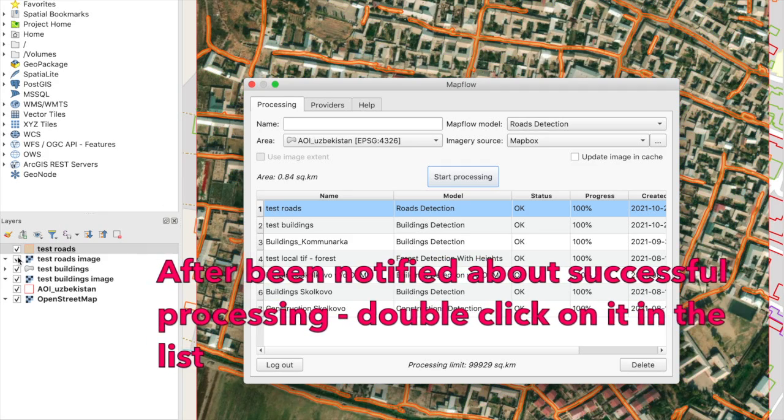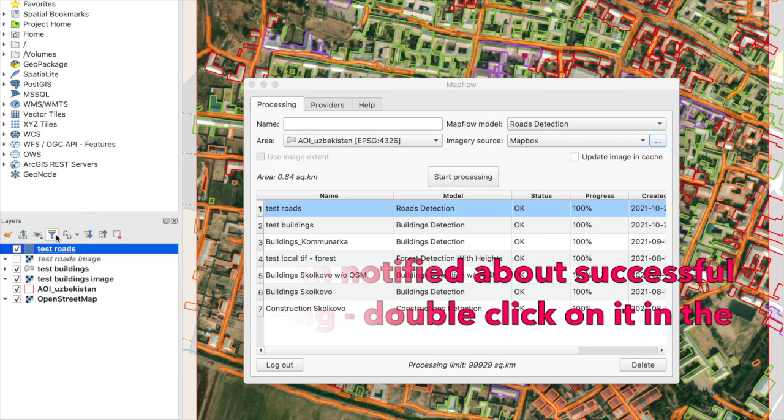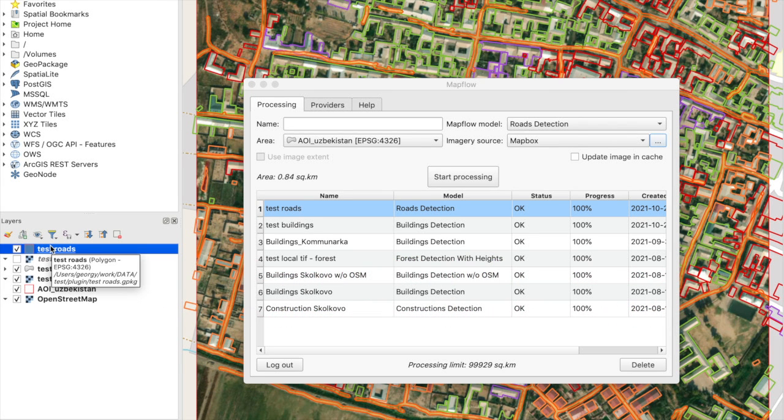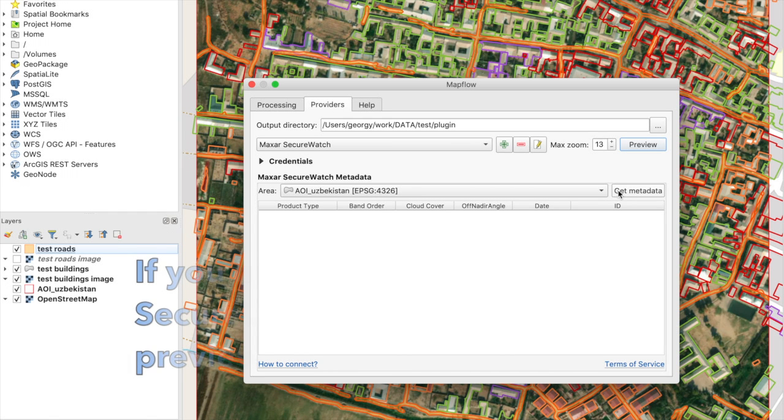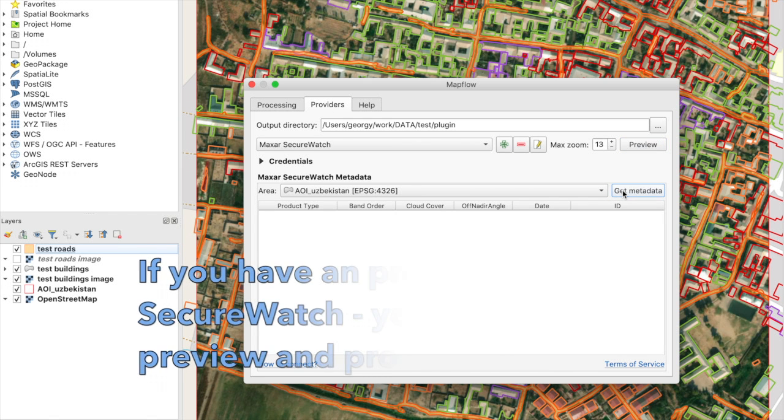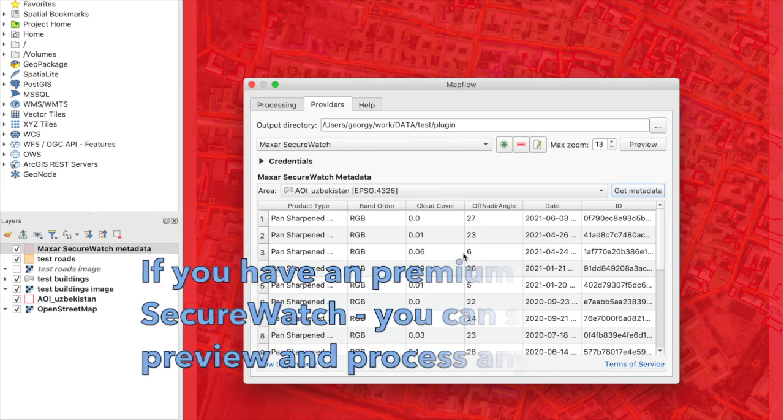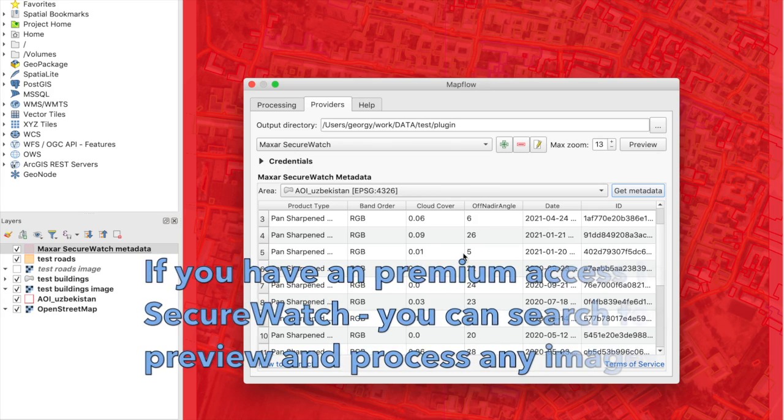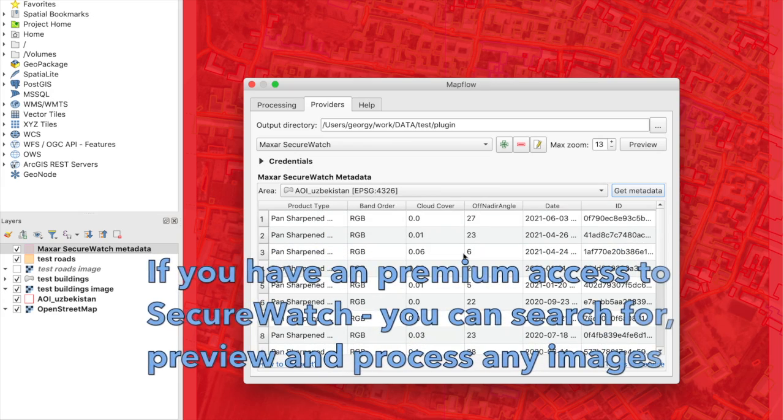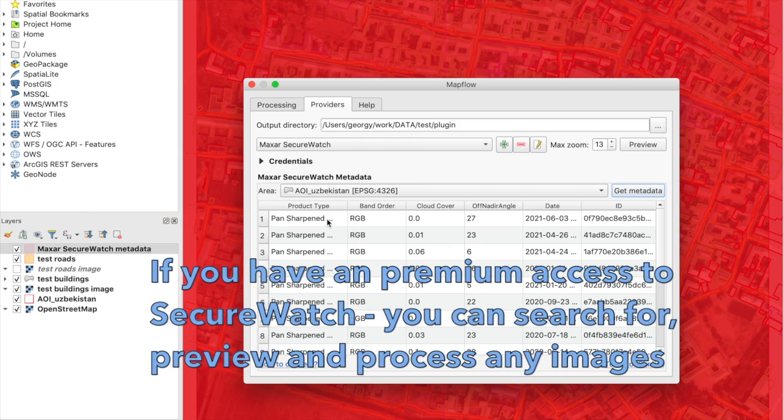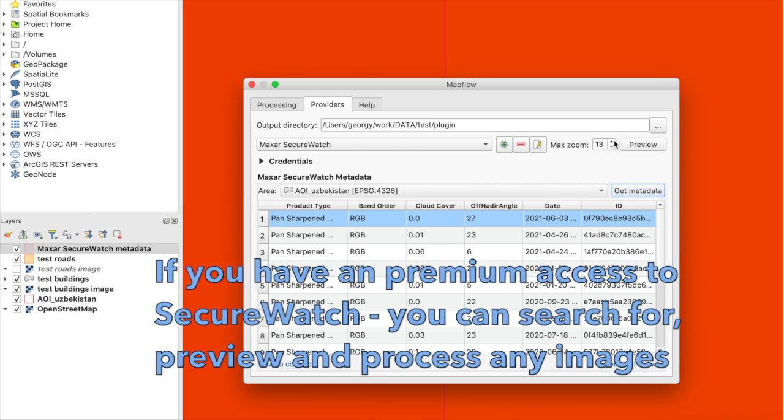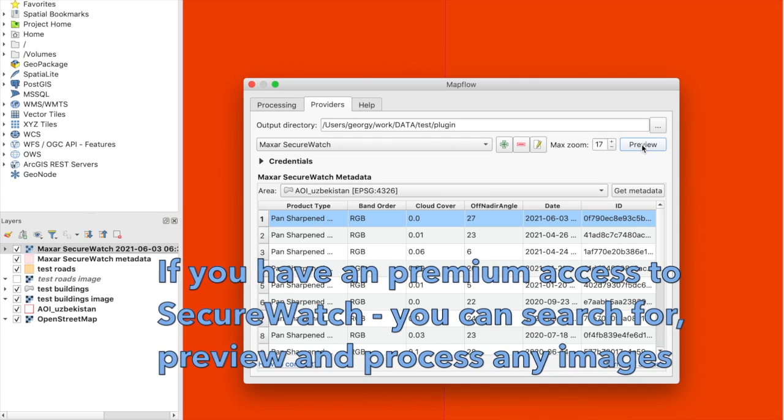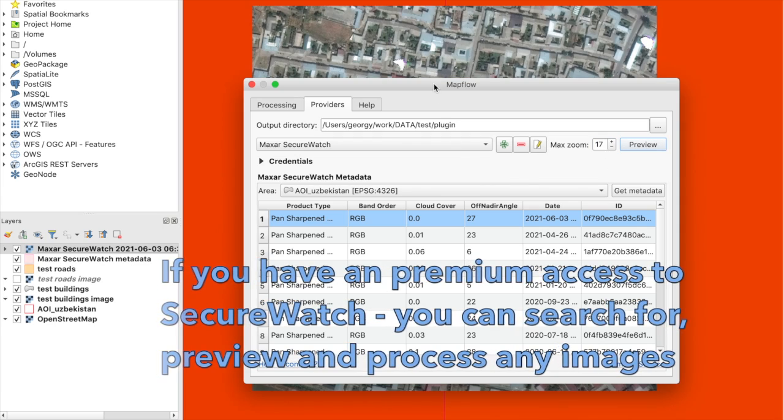If you have access to premium imagery provided by Maxar SecureWatch, the leader in satellite imagery, you can search for and preview satellite imagery all over the world. You can even start processing using particular imagery provided by Maxar SecureWatch.